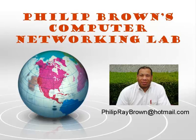Hello and welcome to Philip Brown's Computer Networking Lab. You're watching the instructional video called Telnet.